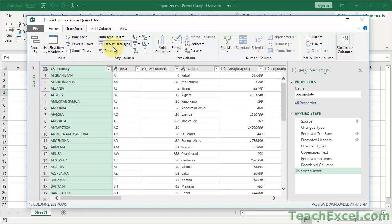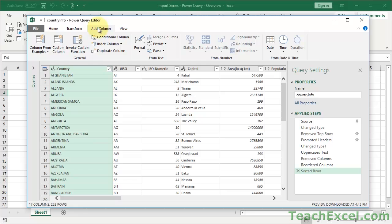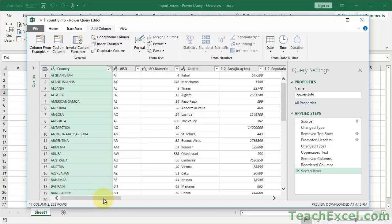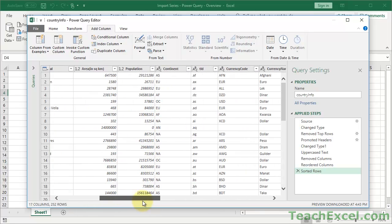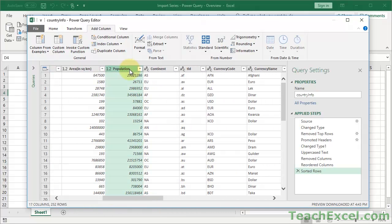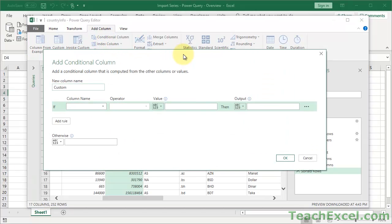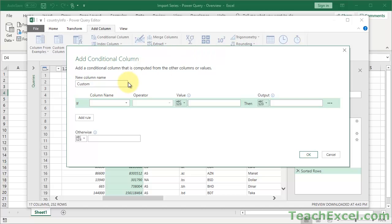Now let's go to the Add Column tab and do something there. This tab isn't used as often as Transform, but let's try a conditional column — think of this like an IF statement. Before I click that, let me scroll over to find the Population column.